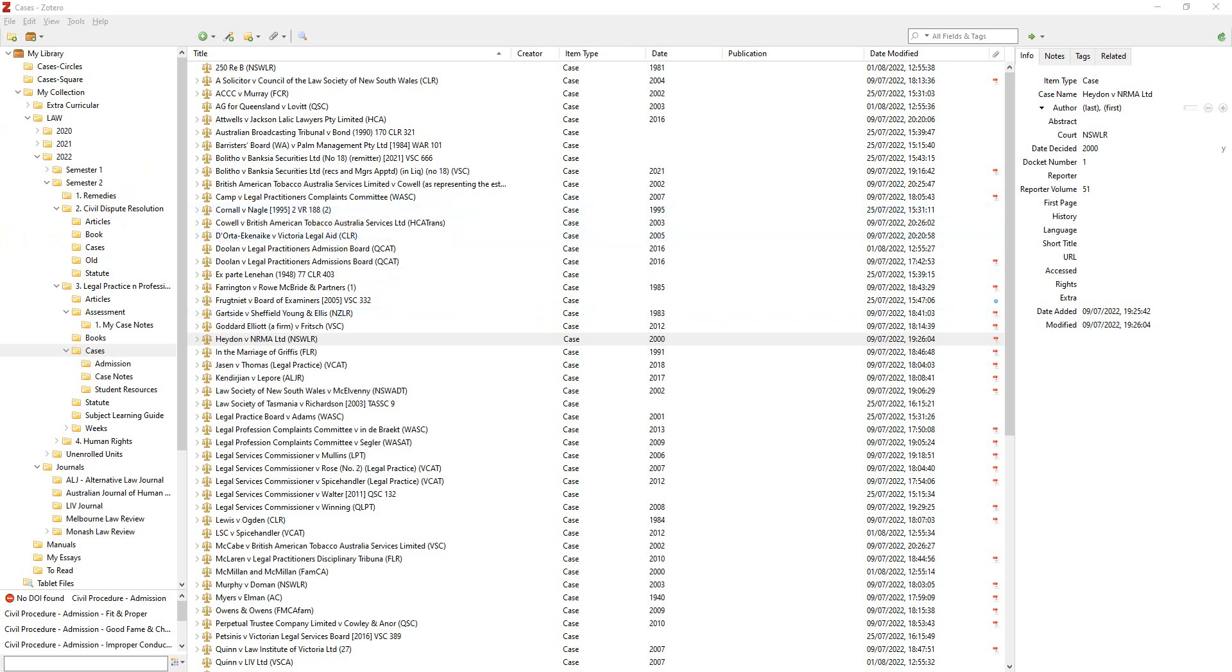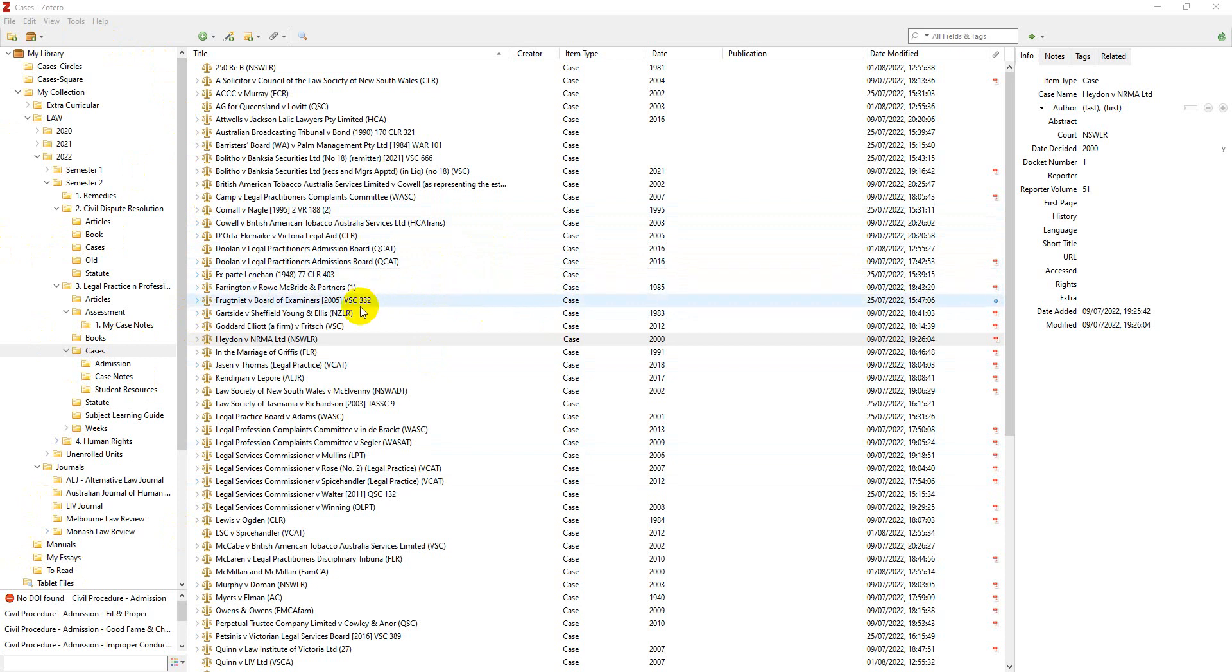Okay, so I'm just going to quickly show you how you can basically add a case into Zotero. There is a particular case that I need to add into Zotero that I haven't actually got in there just at the moment. So I was trying to actually get a lot of these across and I noticed that some of these weren't there.